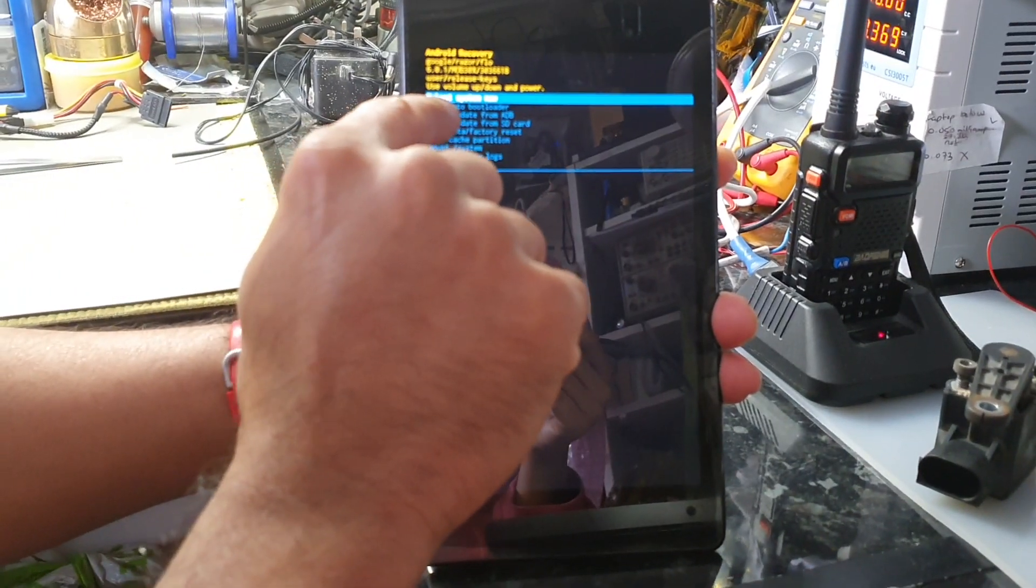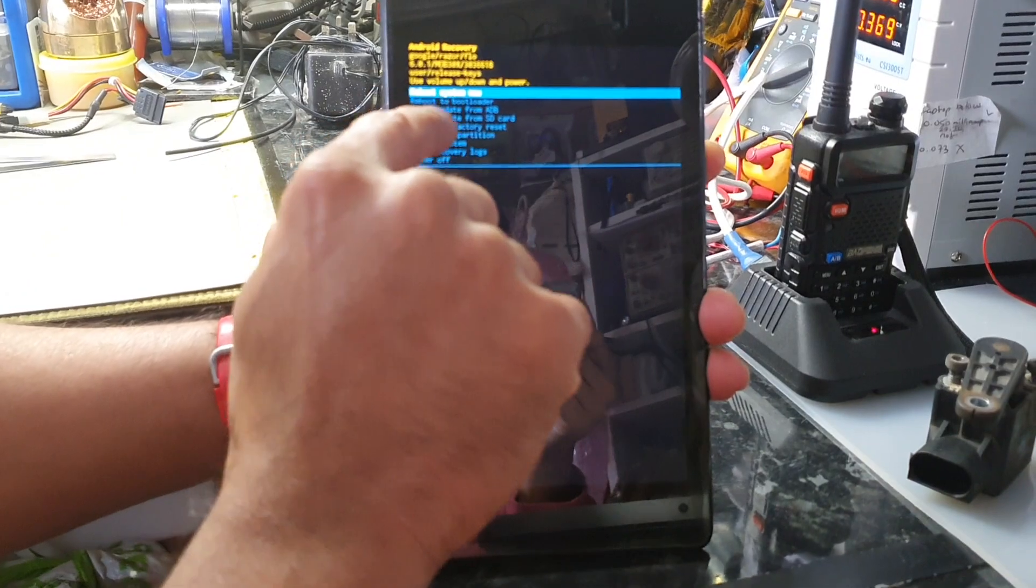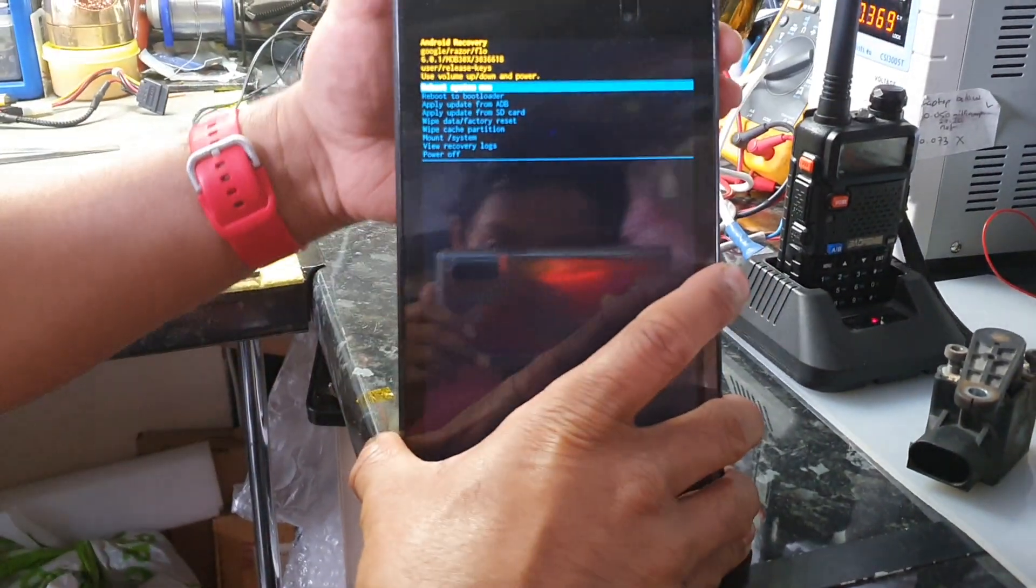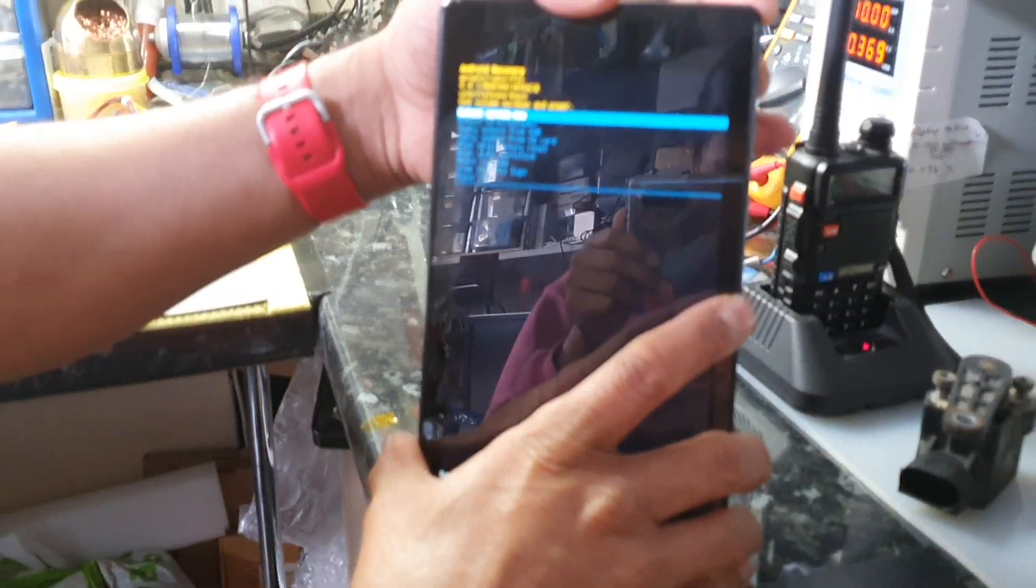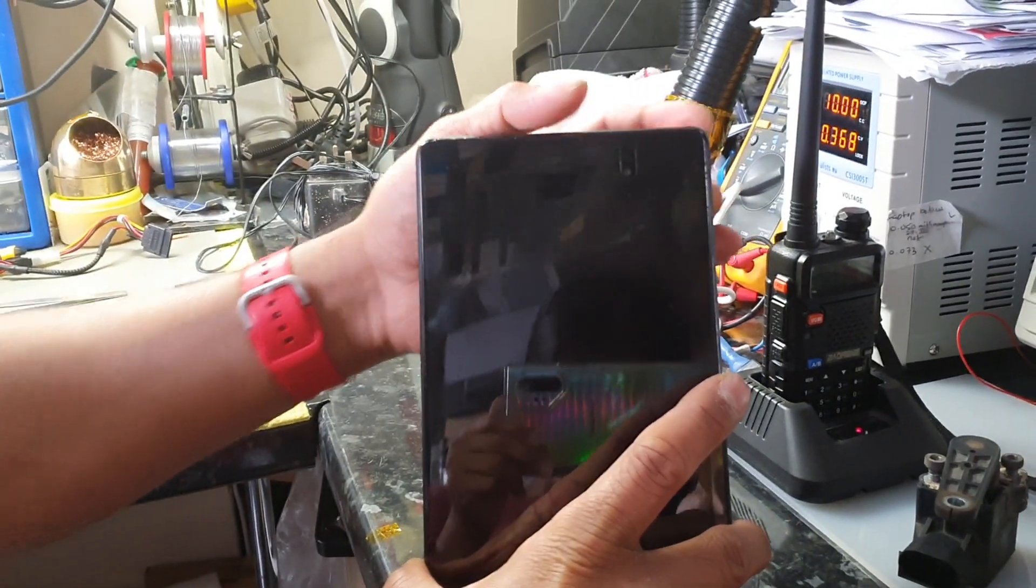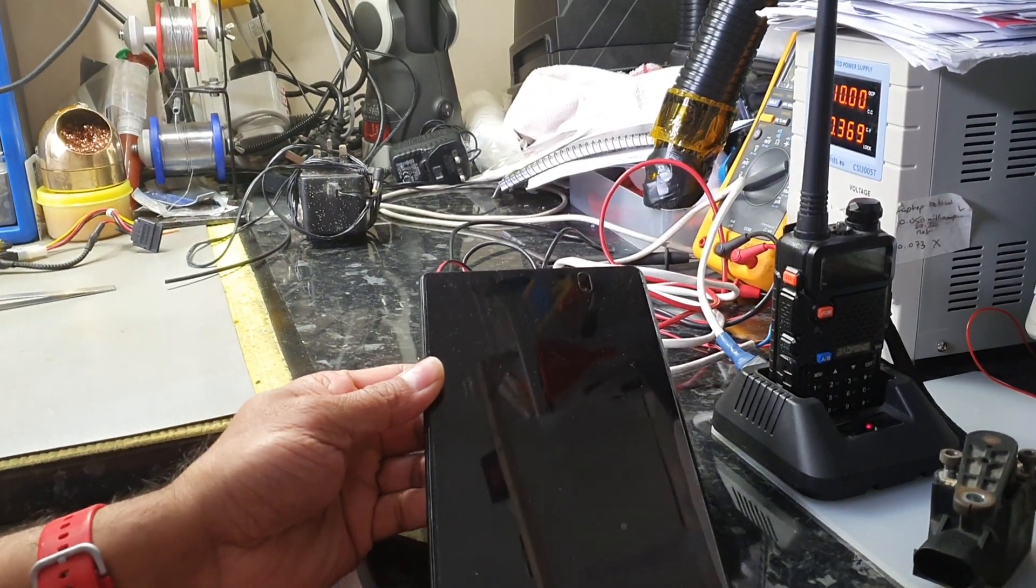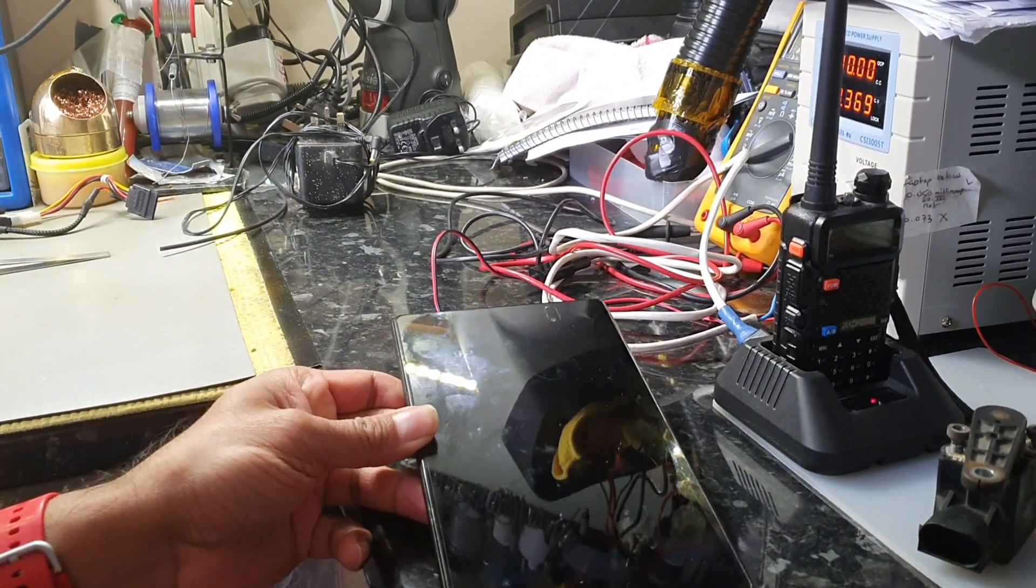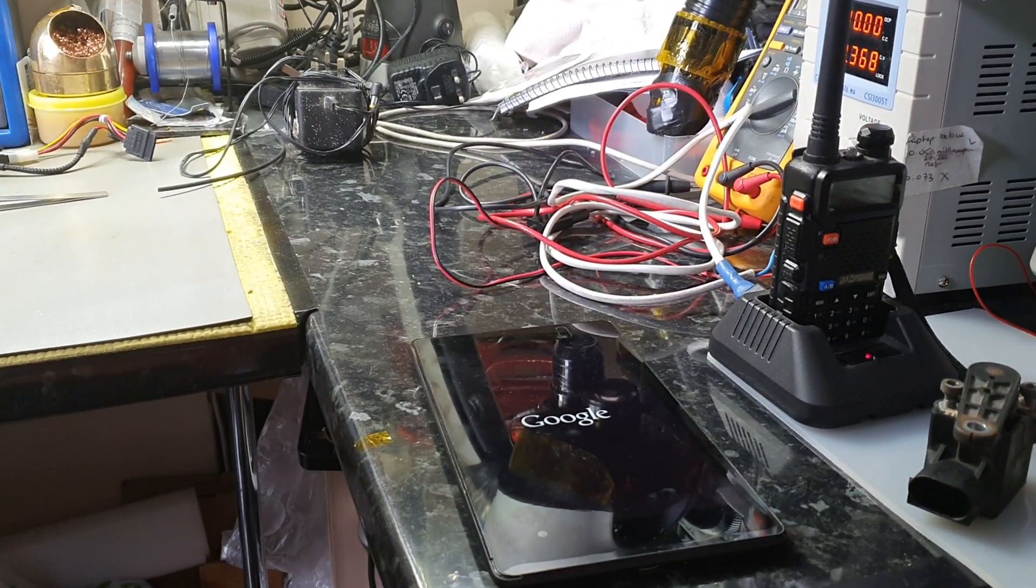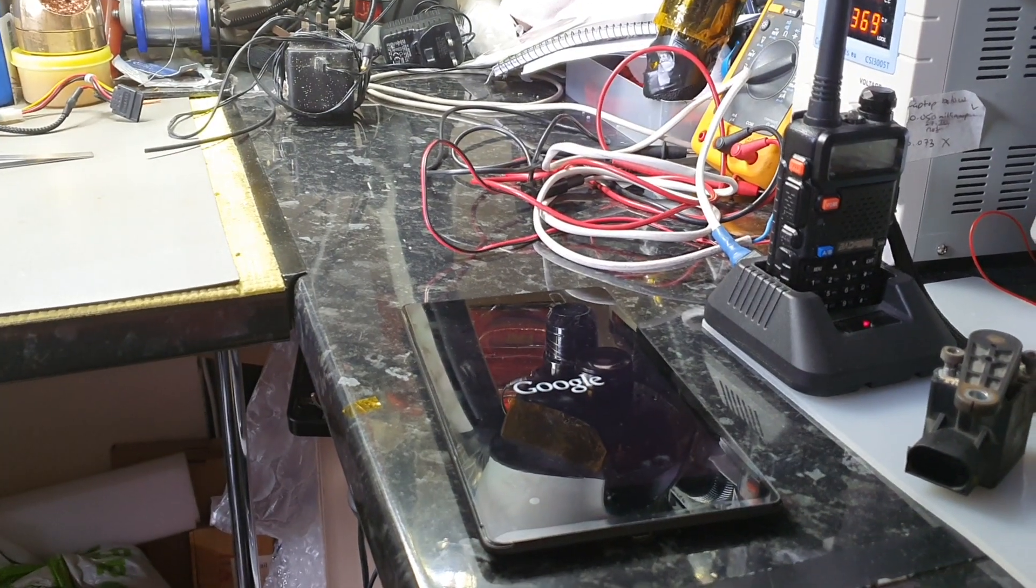And all you do is select 'Reboot system' by pressing the power button, and that'll just restart the tablet. So that's how the Google Nexus reset is done. Thank you very much, bye for now.